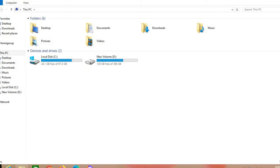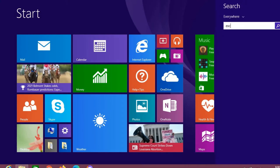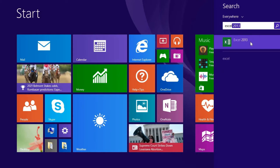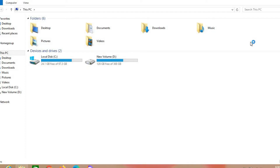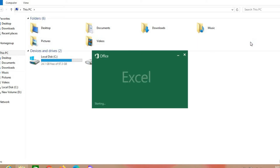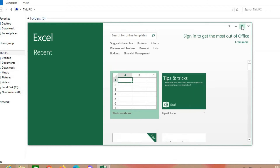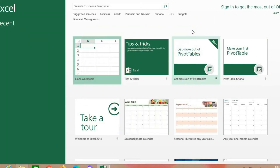Click here on the Start menu and search for Excel. You will find it — click, maximize, then choose Blank Workbook.